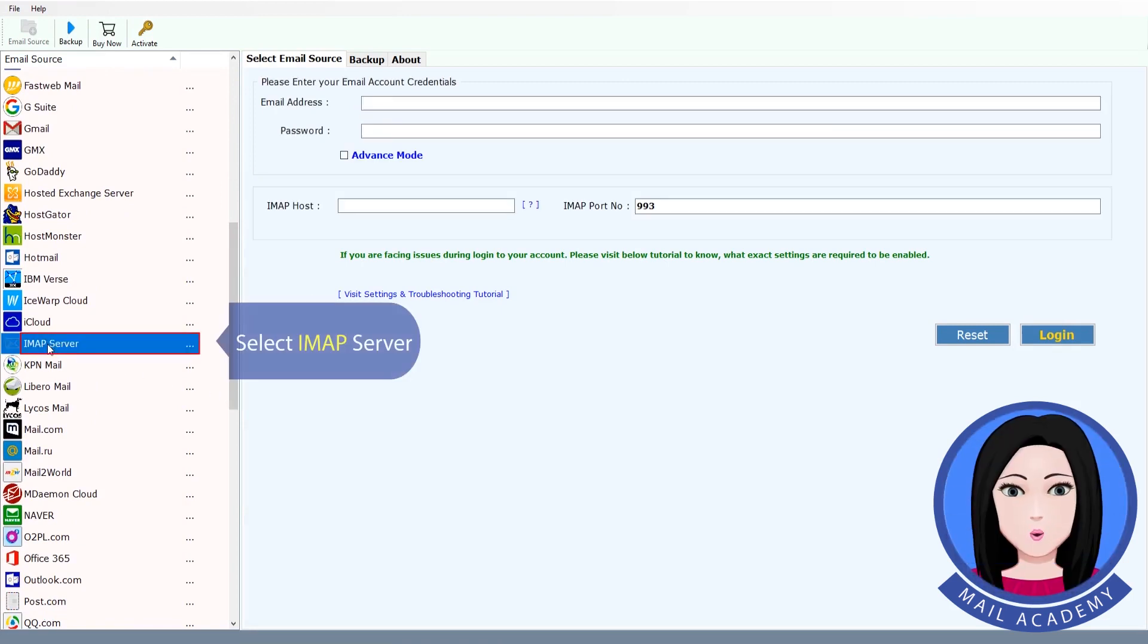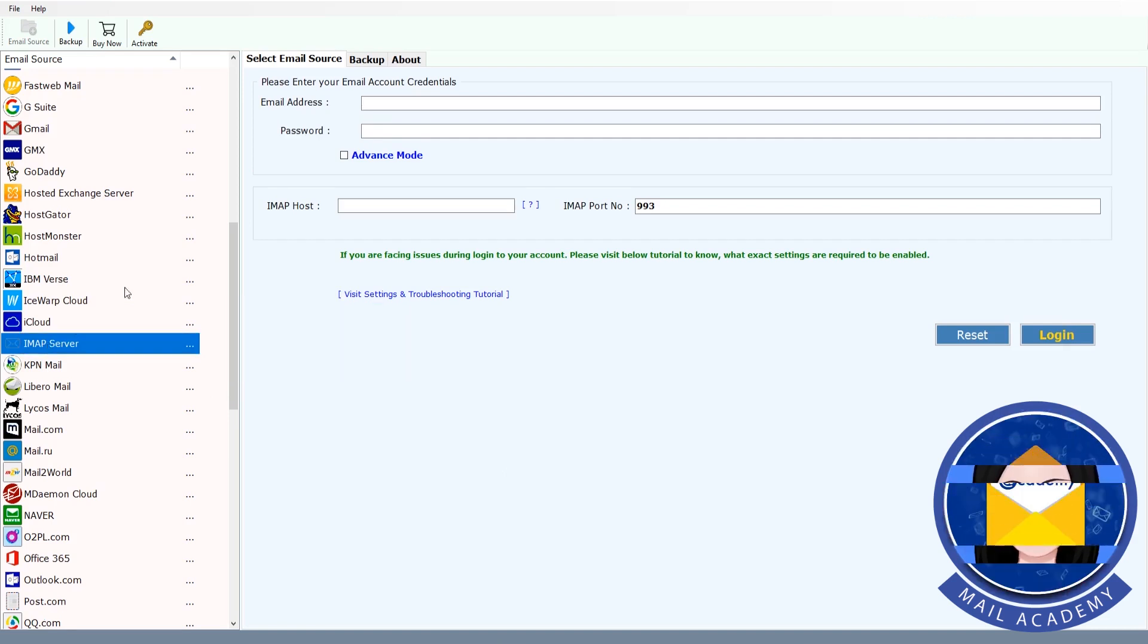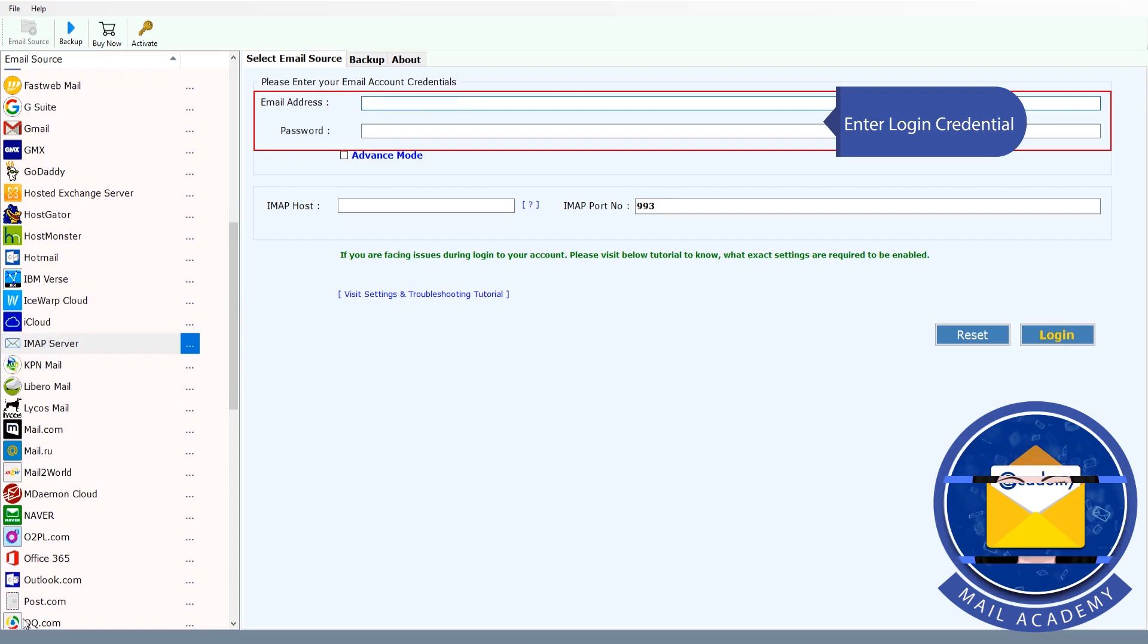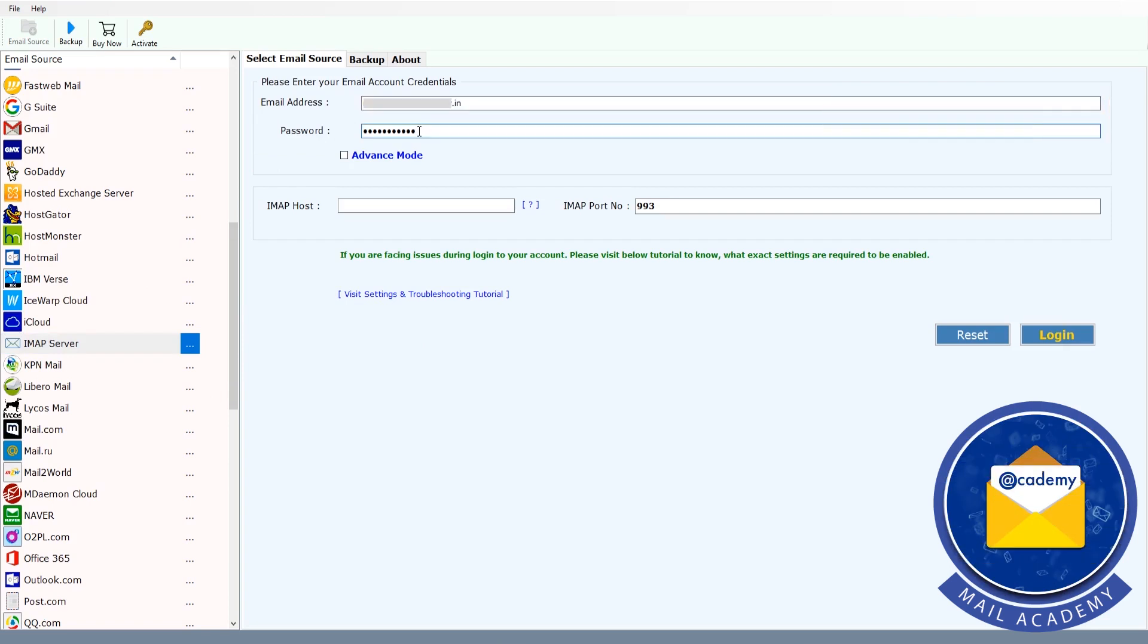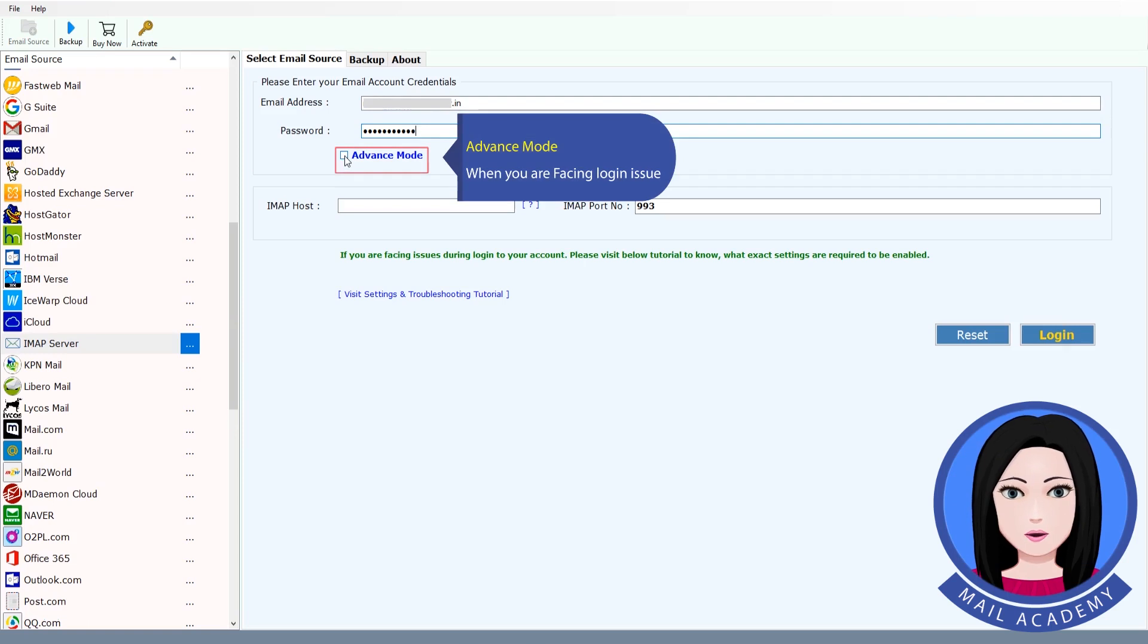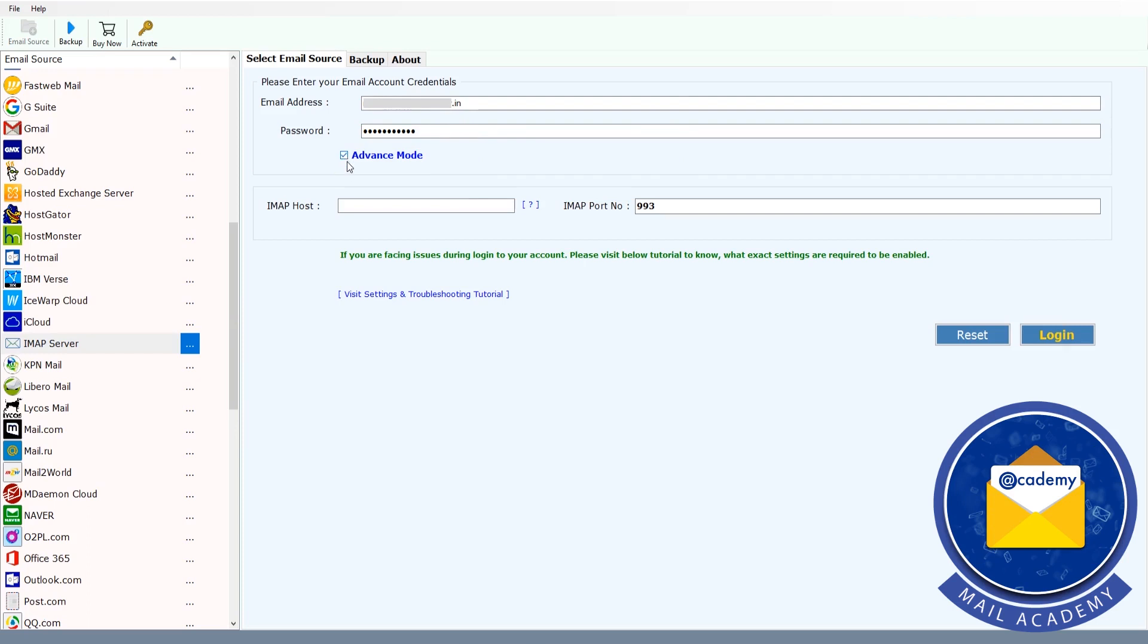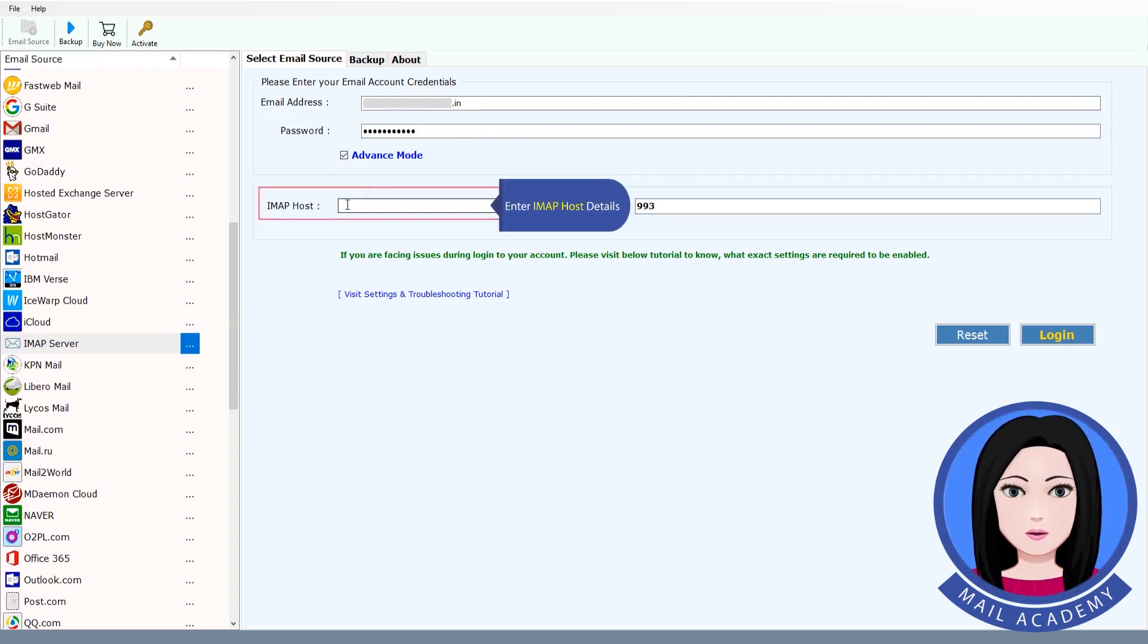Select IMAP server and enter login credentials. Use advance mode when you are facing login issues. Enter IMAP host details.